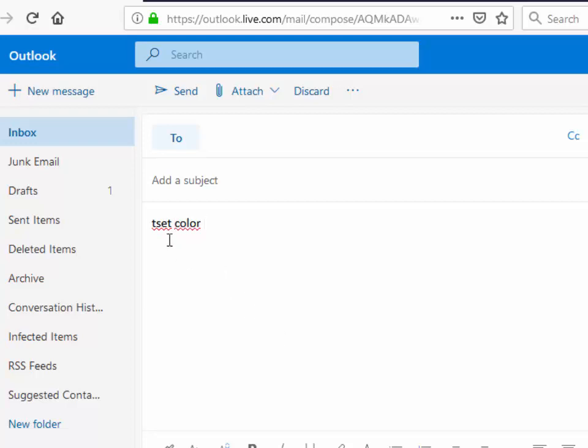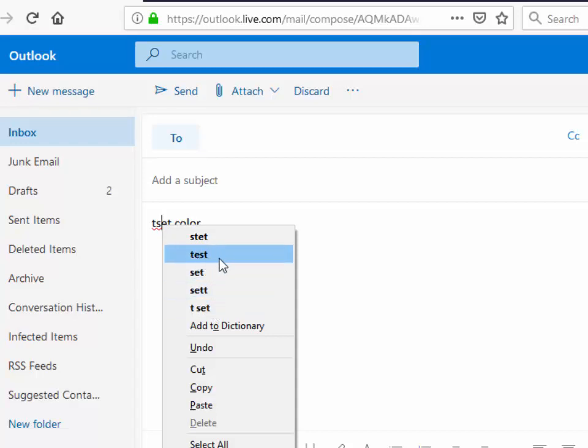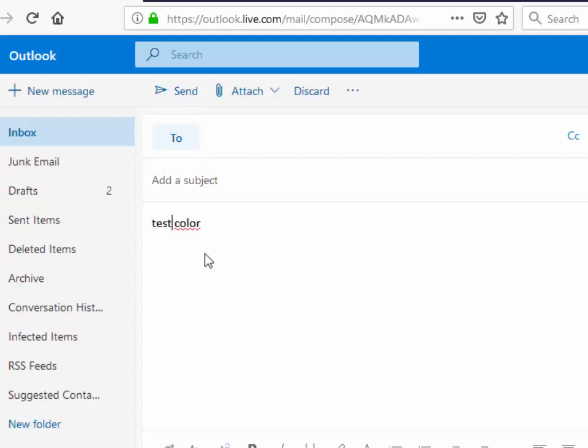To correct the spelling I just move my mouse over the incorrect word, click on the right mouse button, and then it shows me a list of possible corrections. So there you go, test there. I left click test and that corrects it.